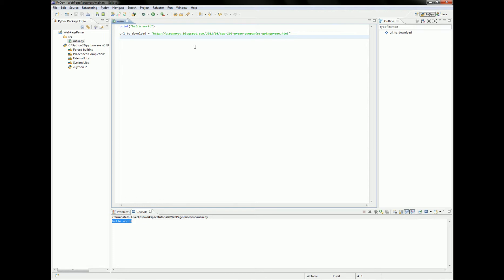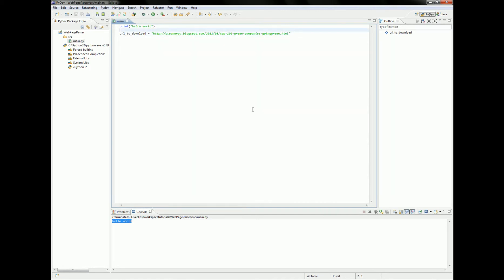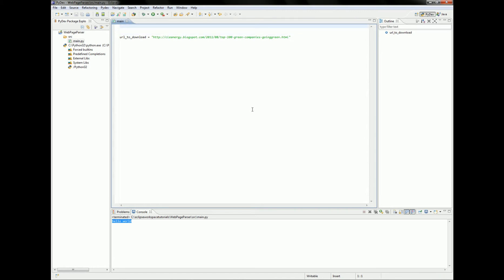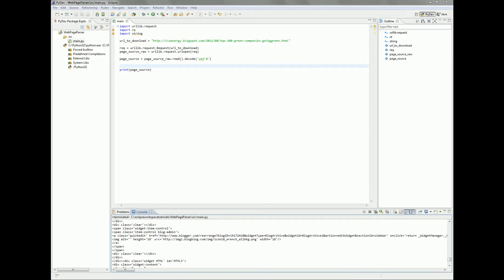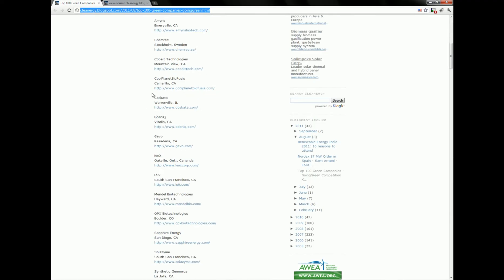If you don't have experience with Python, just follow along and you'll pick things up as I show you. I'll also put the source code available in the description so you can just copy and paste it. Now we need to download the source of this web page and put it in a variable.